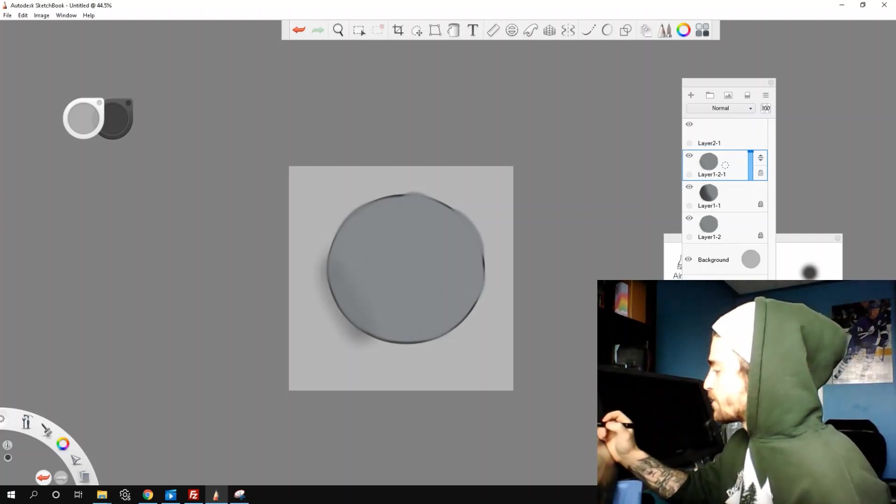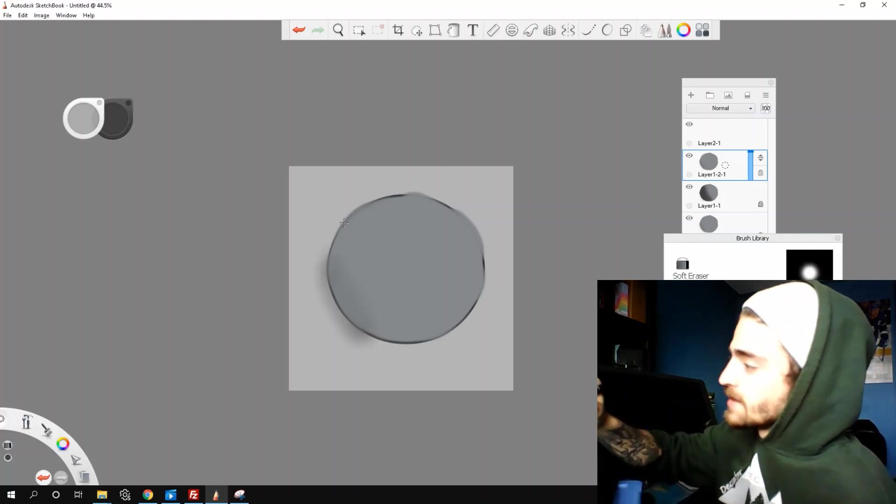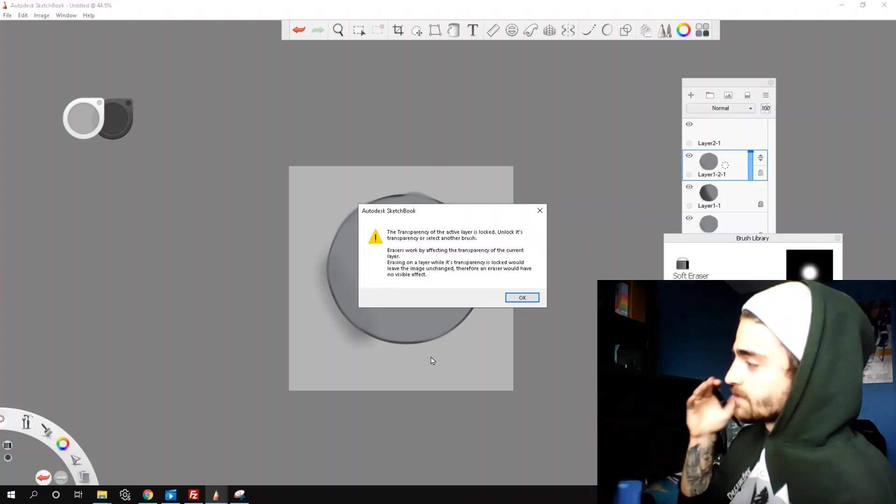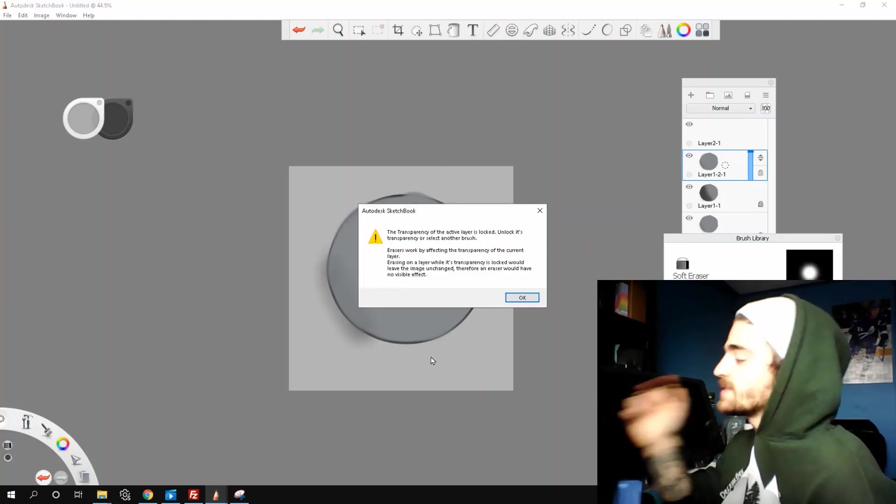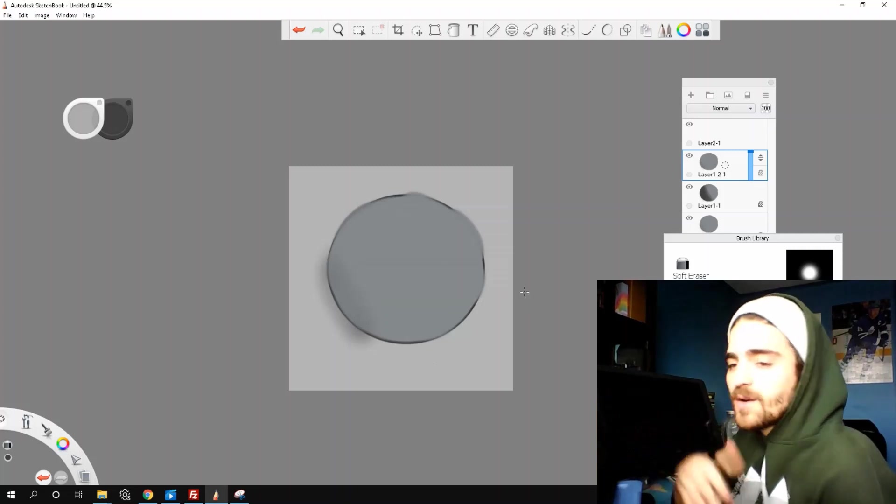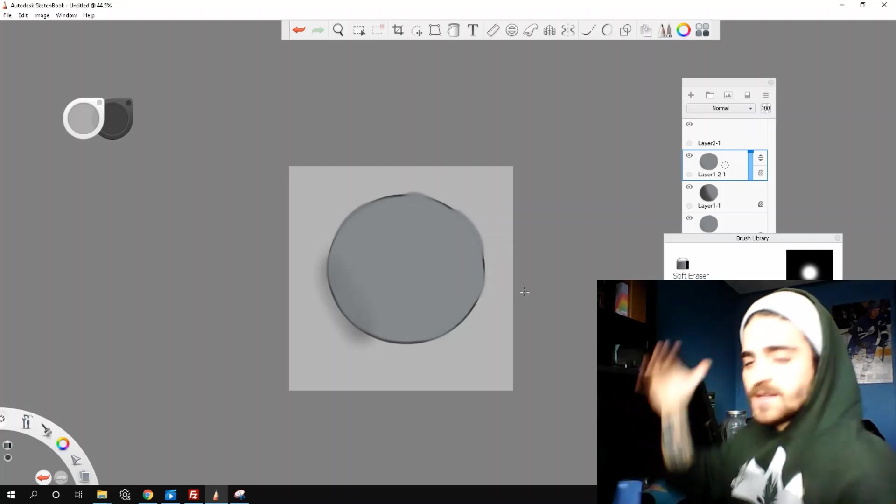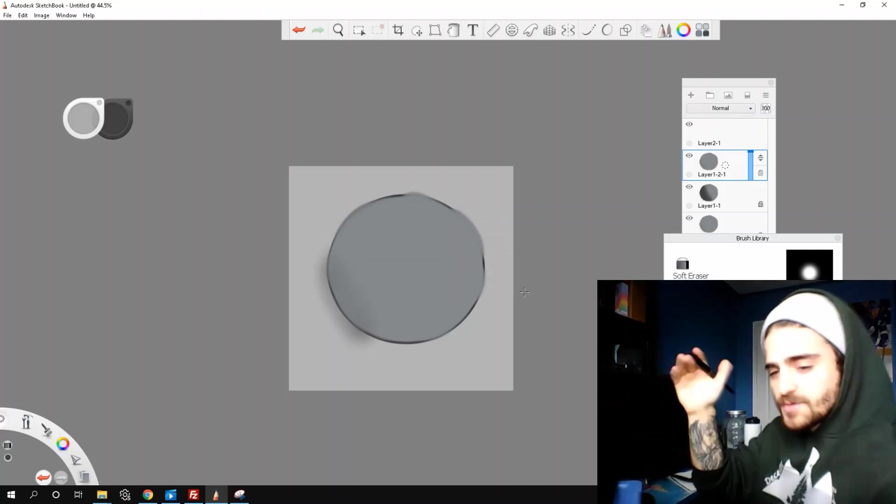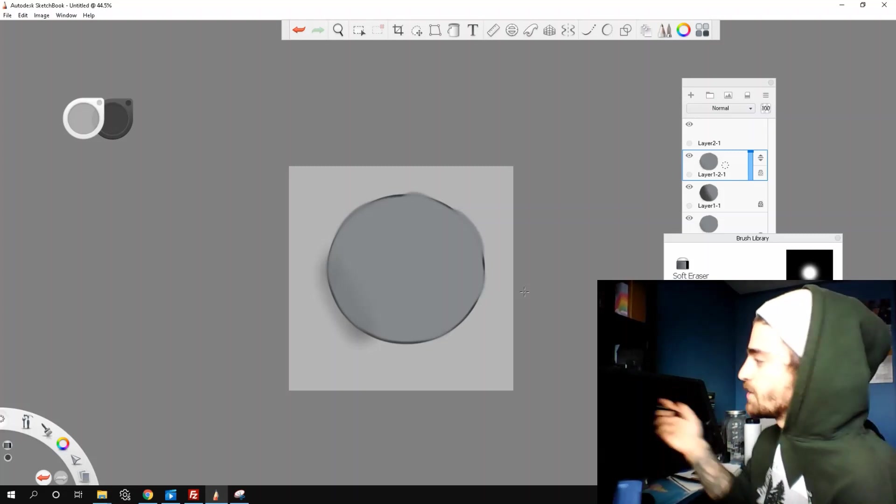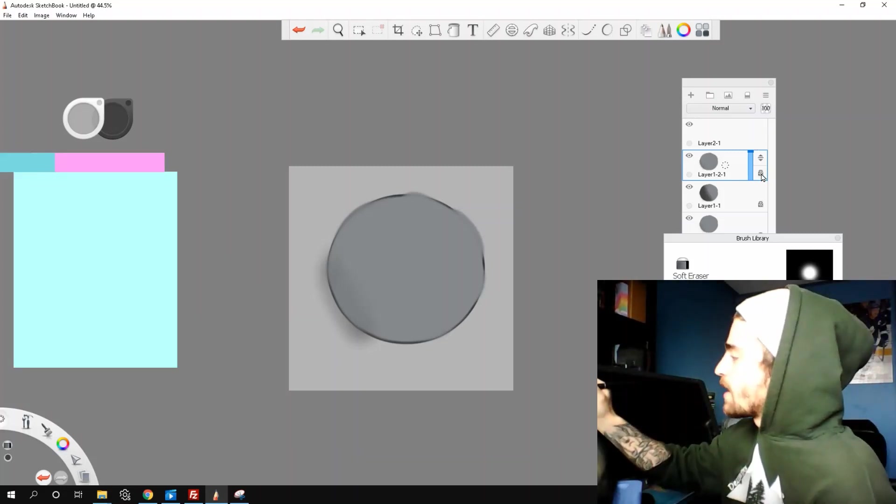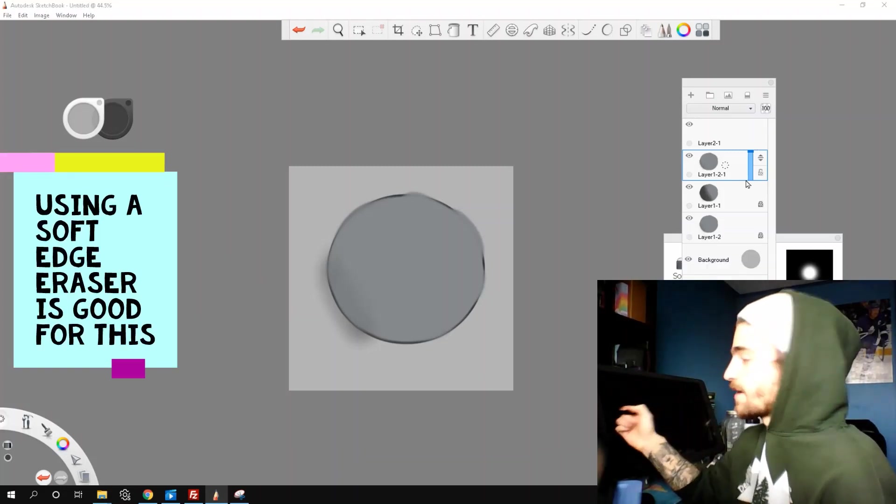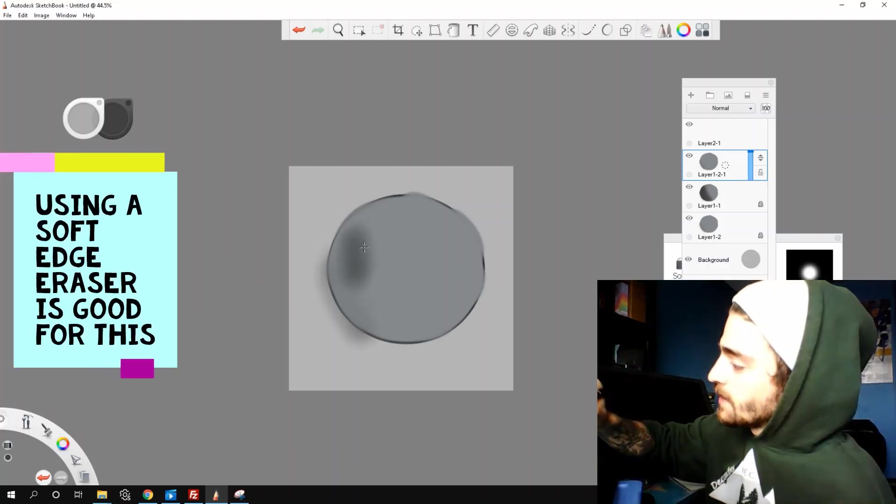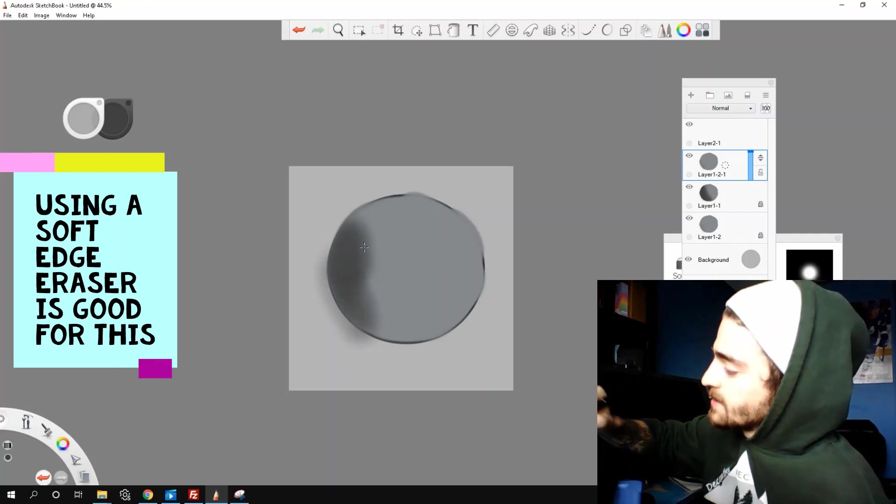So let's grab our eraser and try and erase. What's this? Basically, it's saying you can't erase when your transparency is locked, because the eraser affects the transparency, so it wouldn't change. So what we got to do is unlock our top layer, and you can erase.